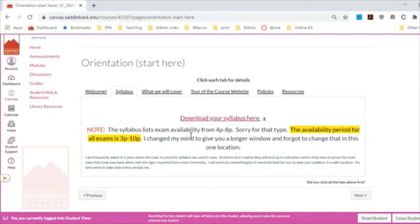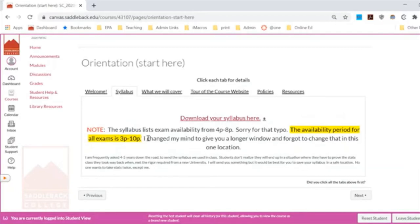I did have an error on our syllabus. In previous years I had the testing window listed as 4pm to 8pm. I have since decided to extend that to 3pm to 10pm. I thought I fixed all the areas in the course, but it's still listed in the syllabus with the old times. Please know our exam times are now 3pm to 10pm on the Mondays listed in the schedule.